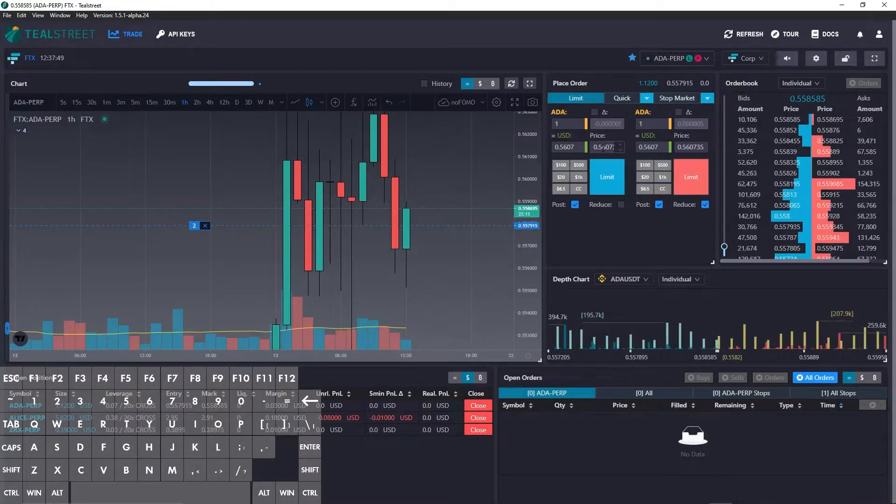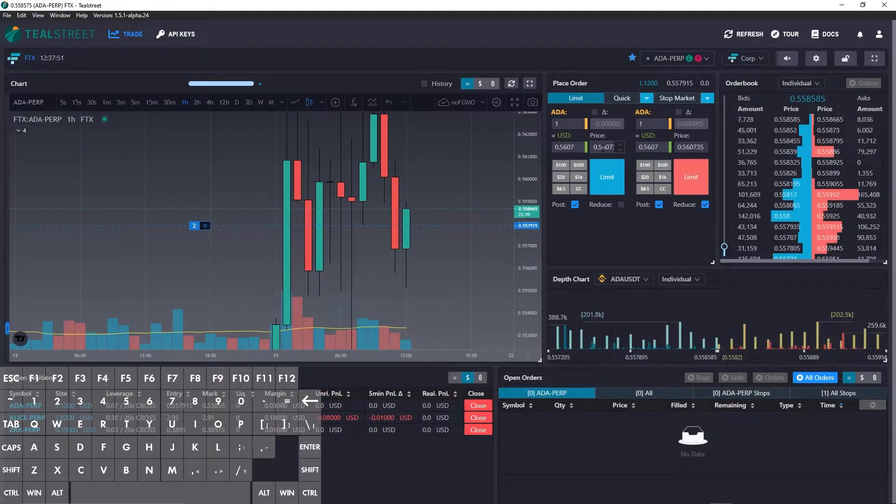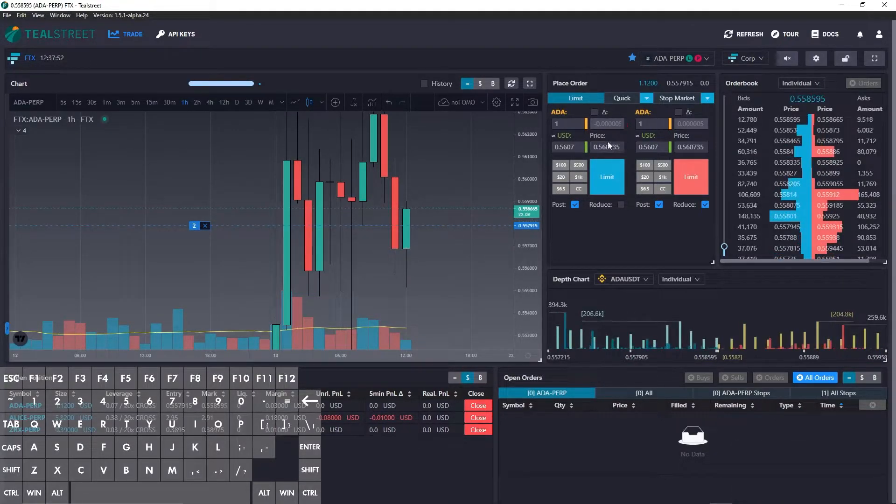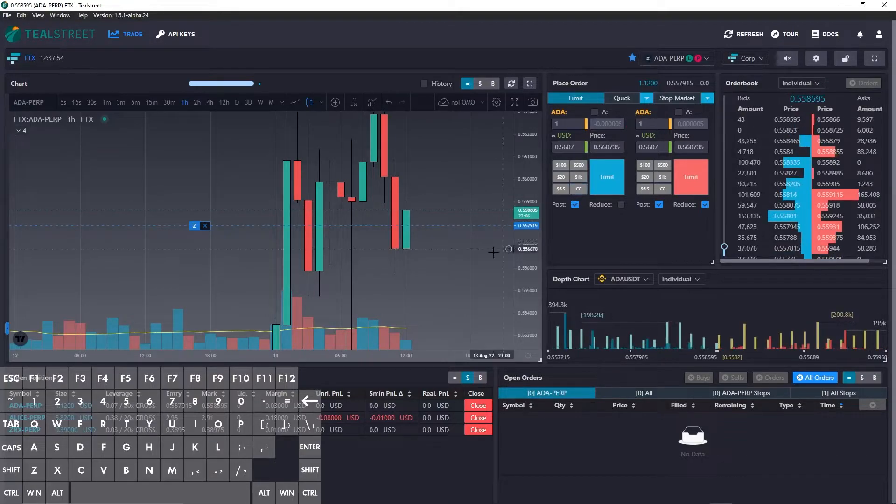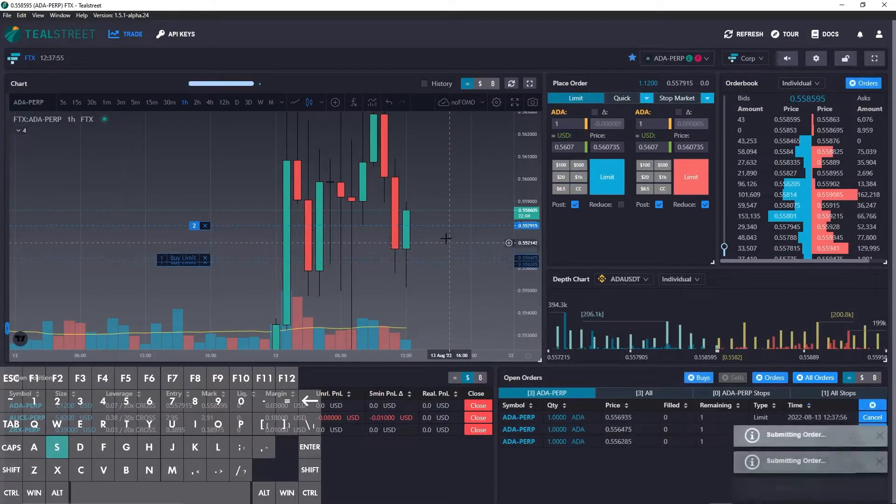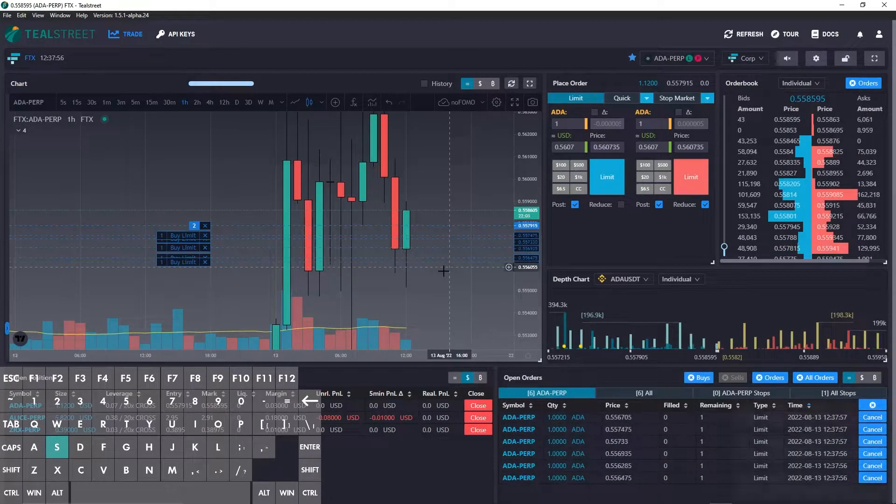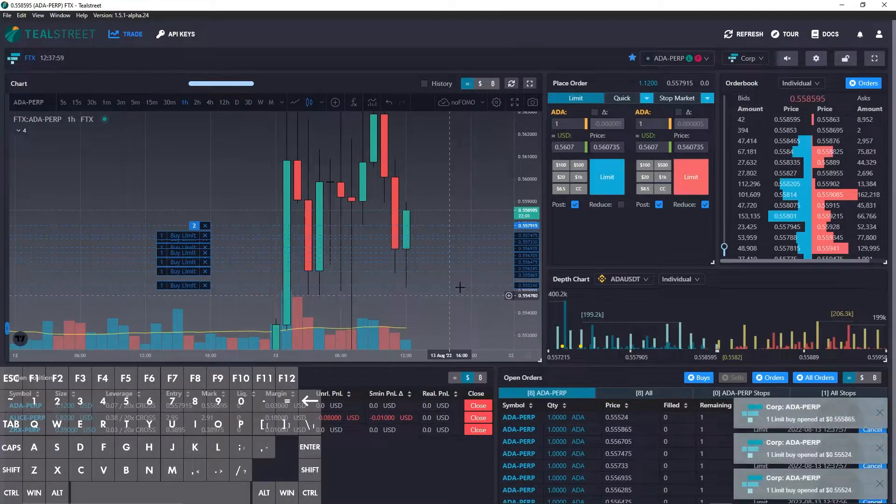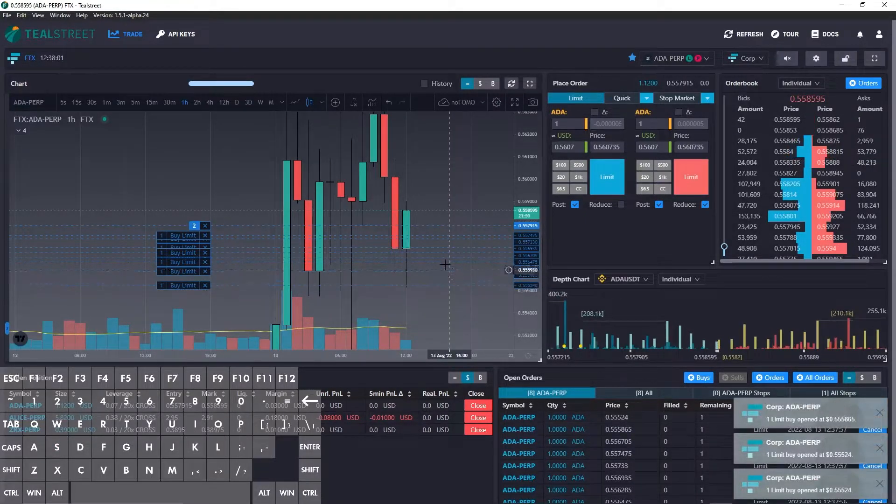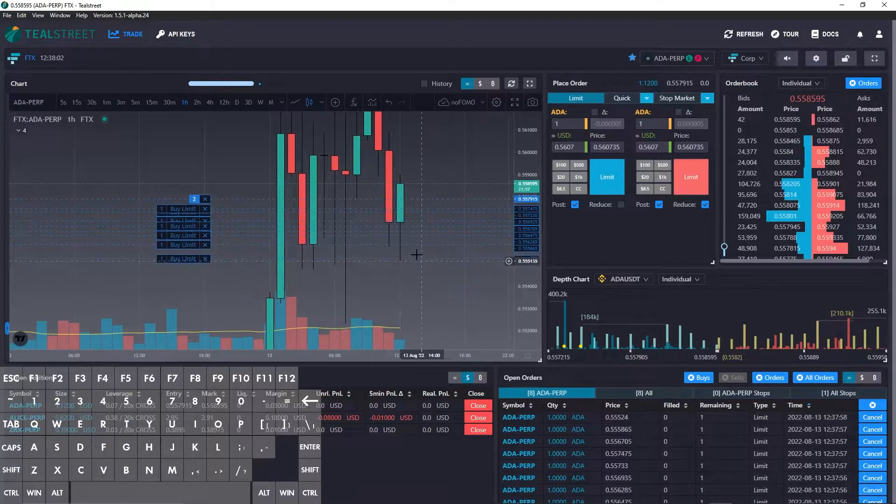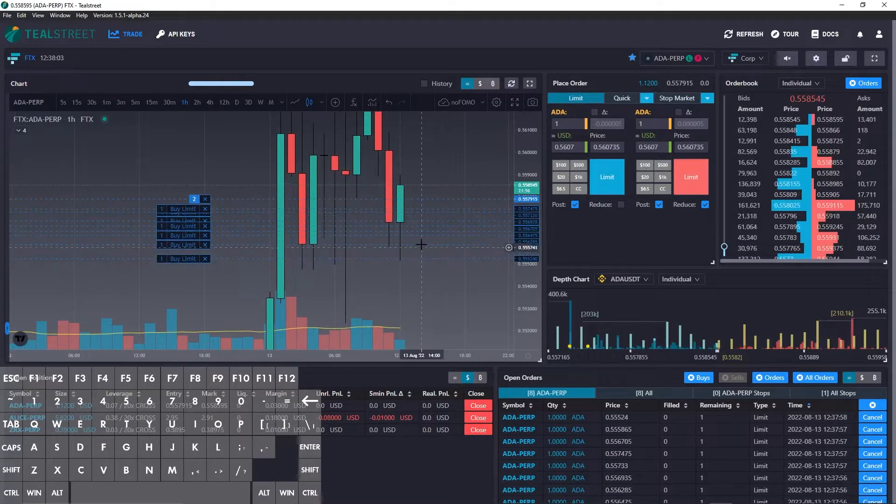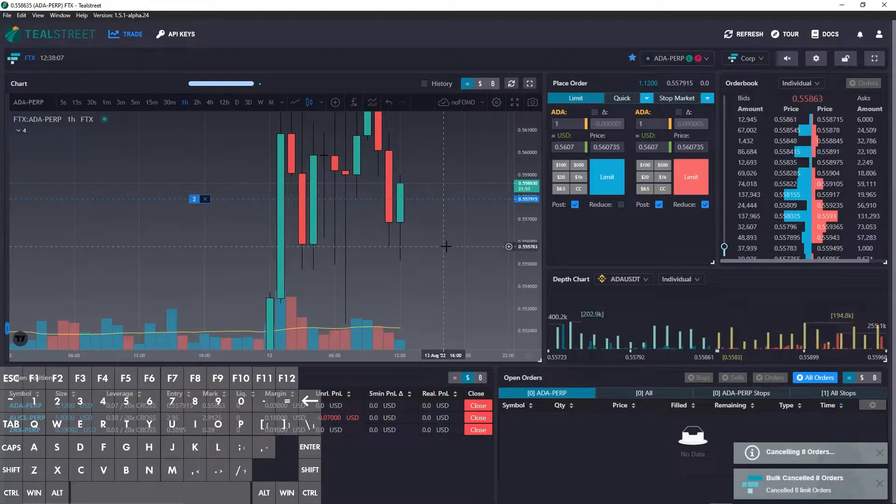Now another hotkey assignment we have is cancel buy orders. So let me place a few buys or a few bids down here. The hotkey assignment for cancel buys is U. So this will cancel all these resting bids. And there you go.